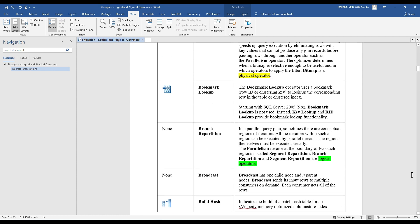The next important operator is Bookmark Lookup. The Bookmark Lookup operator uses a bookmark — a row ID or a clustering key — to look up the corresponding row in the table or clustered index. Starting with SQL Server 2005, Bookmark Lookup is no longer used. Instead, Key Lookup and RID Lookup (Row ID Lookup) provide that functionality. So use the terms Key Lookup or RID Lookup instead.